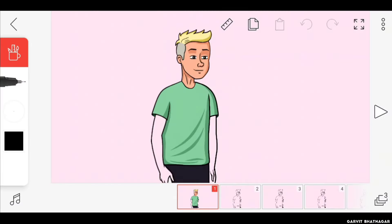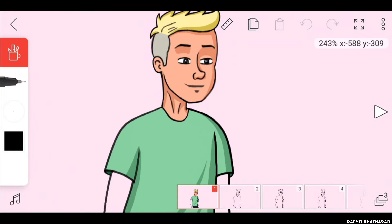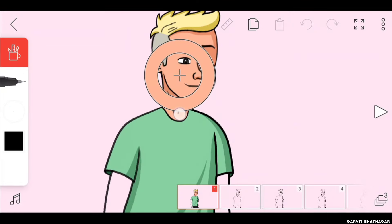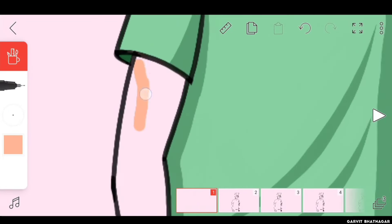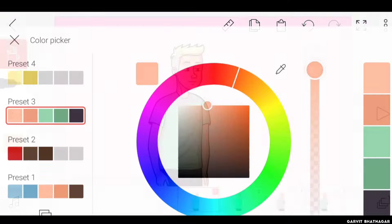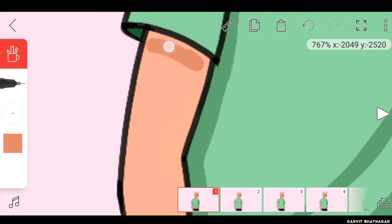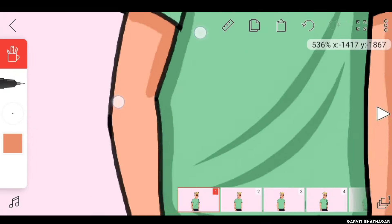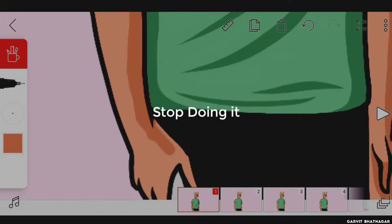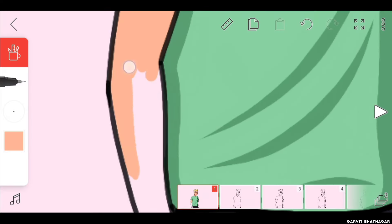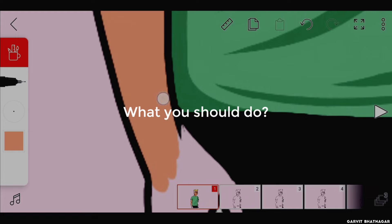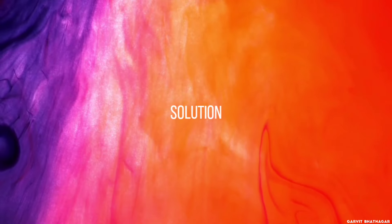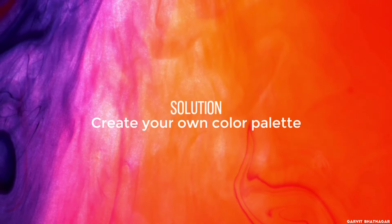You also pick colors in FlipaClip like this, like you go to colors option, then you can click on the eyedropper and pick the color and paint over your character. Then you again go to colors and pick the next color and paint it, and do this process again and again. Stop doing it. This is the wrong way of painting something in FlipaClip. So what you should do? Solution is very simple, create your own color palette.